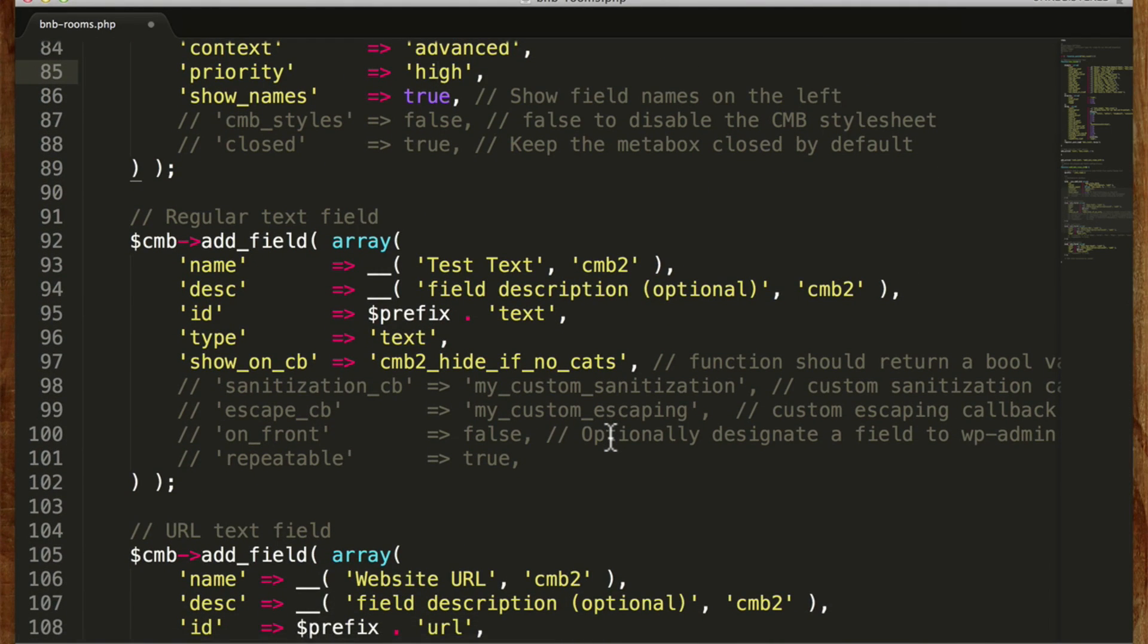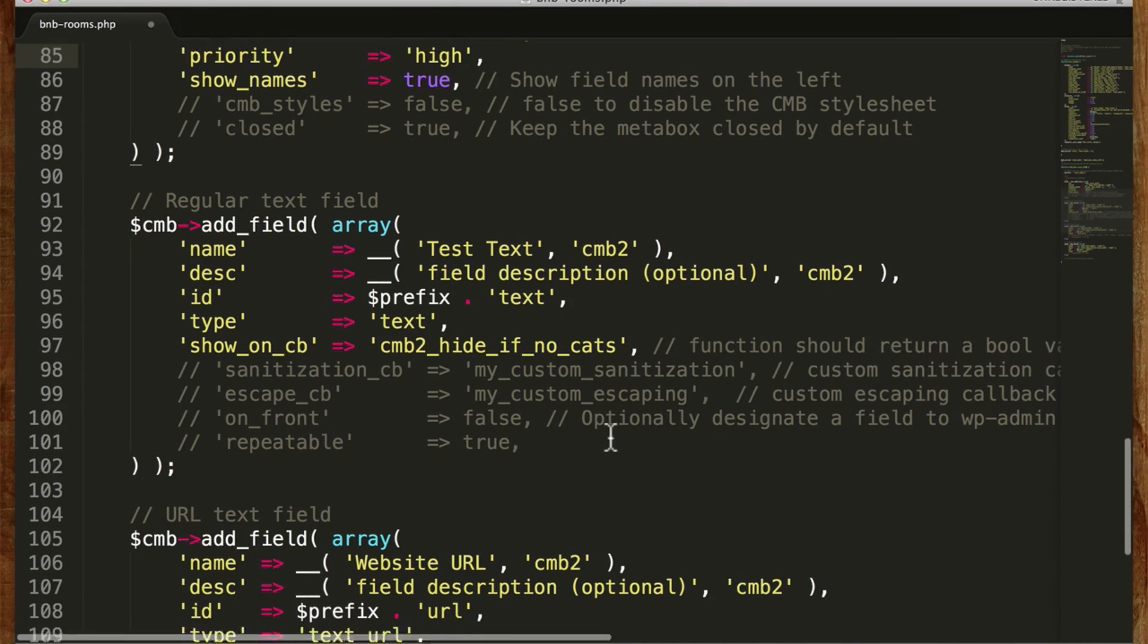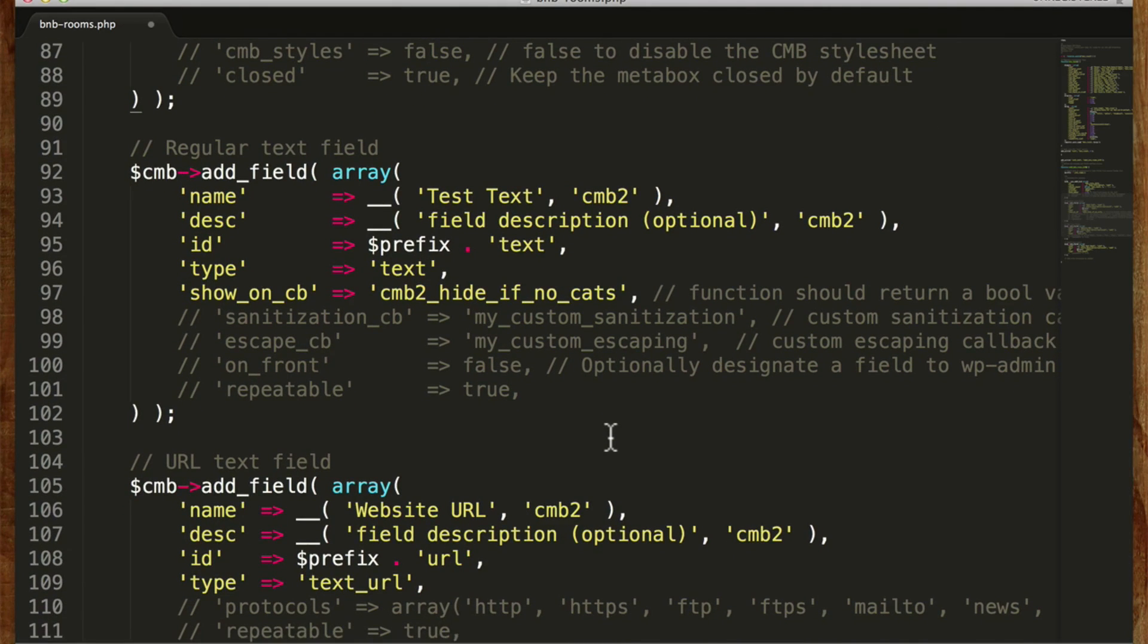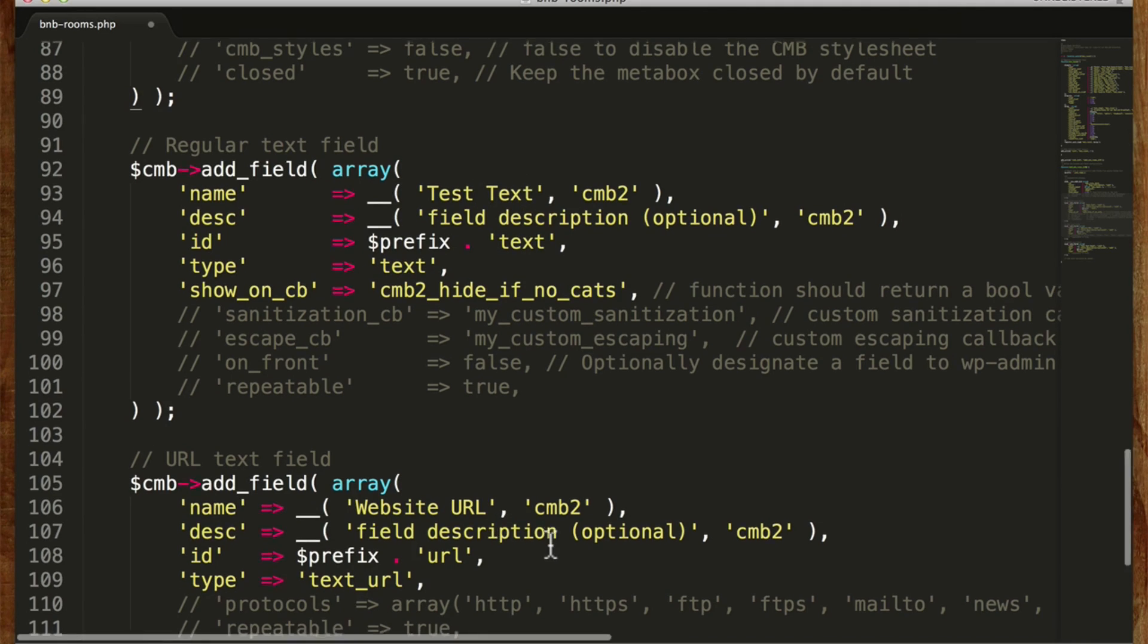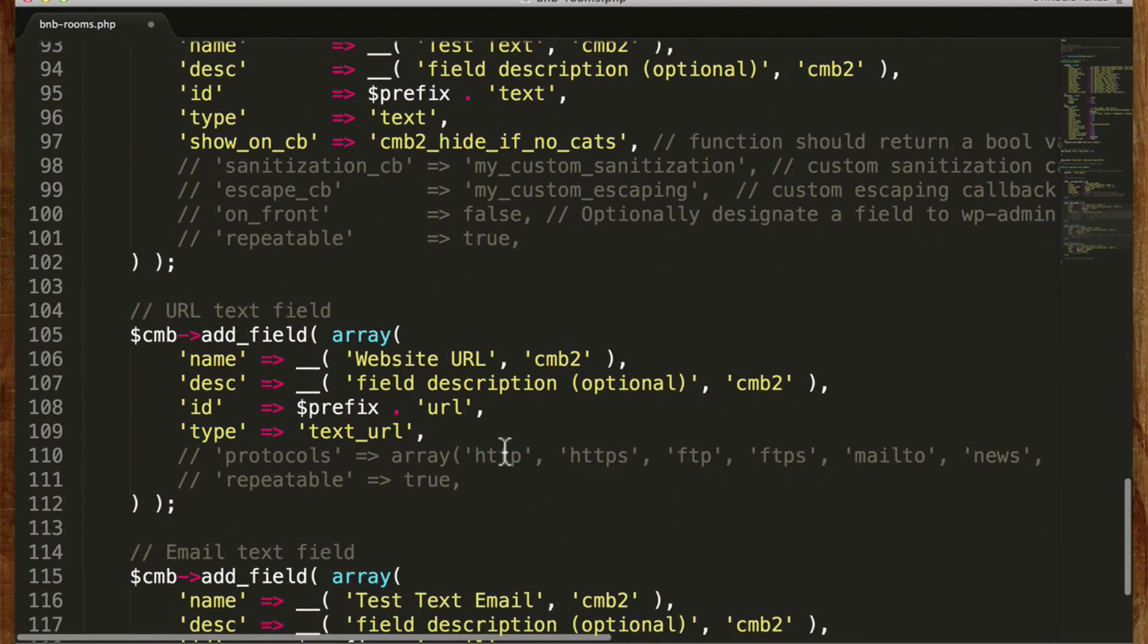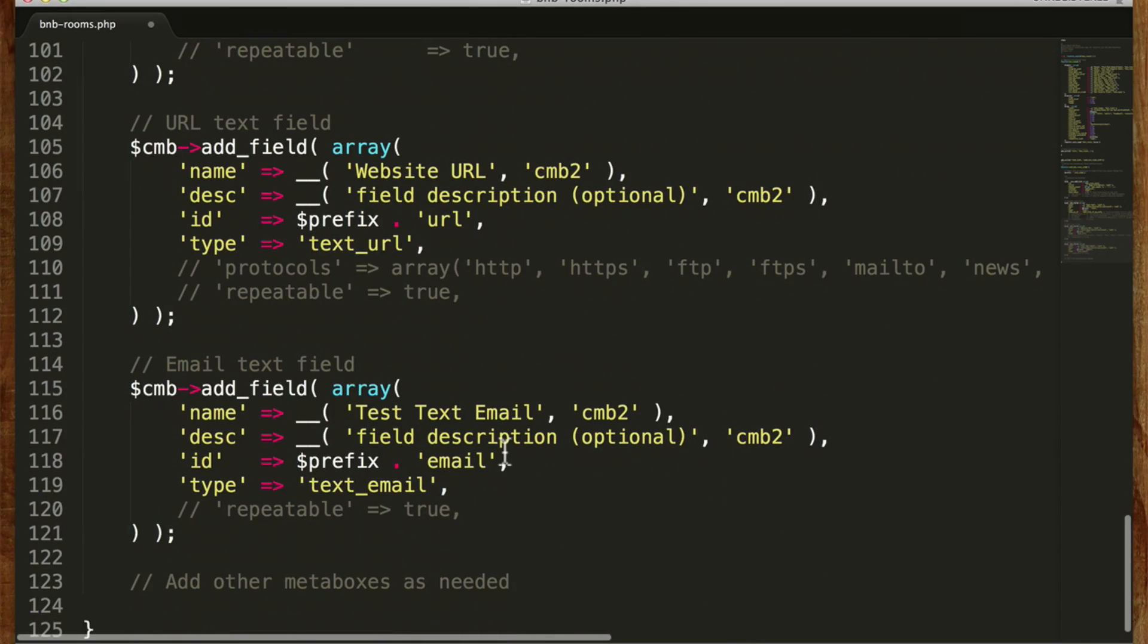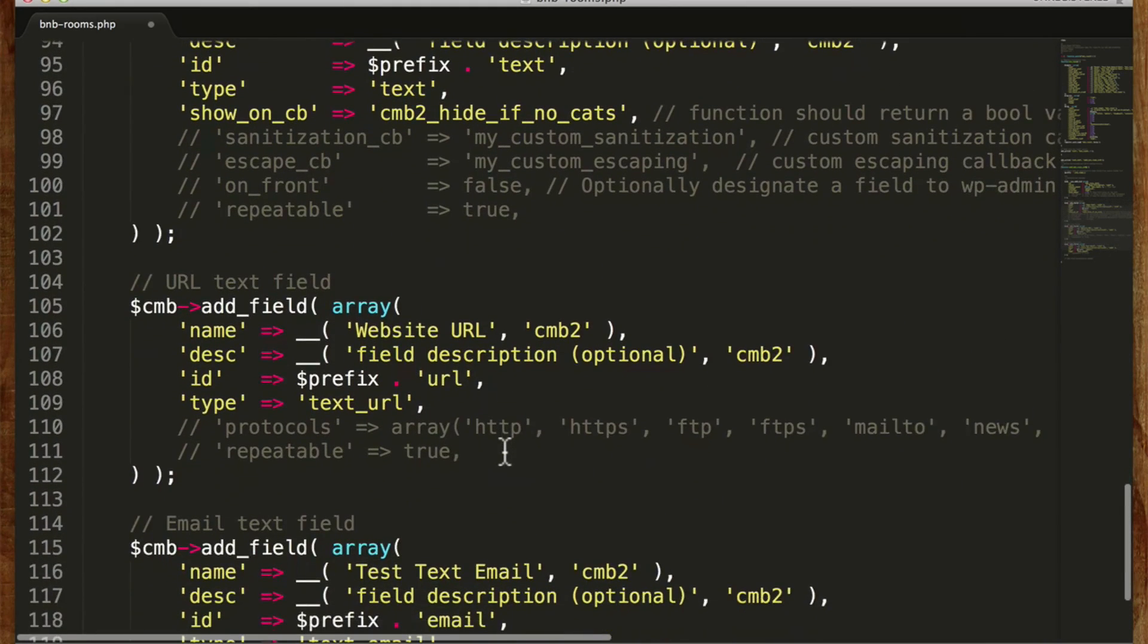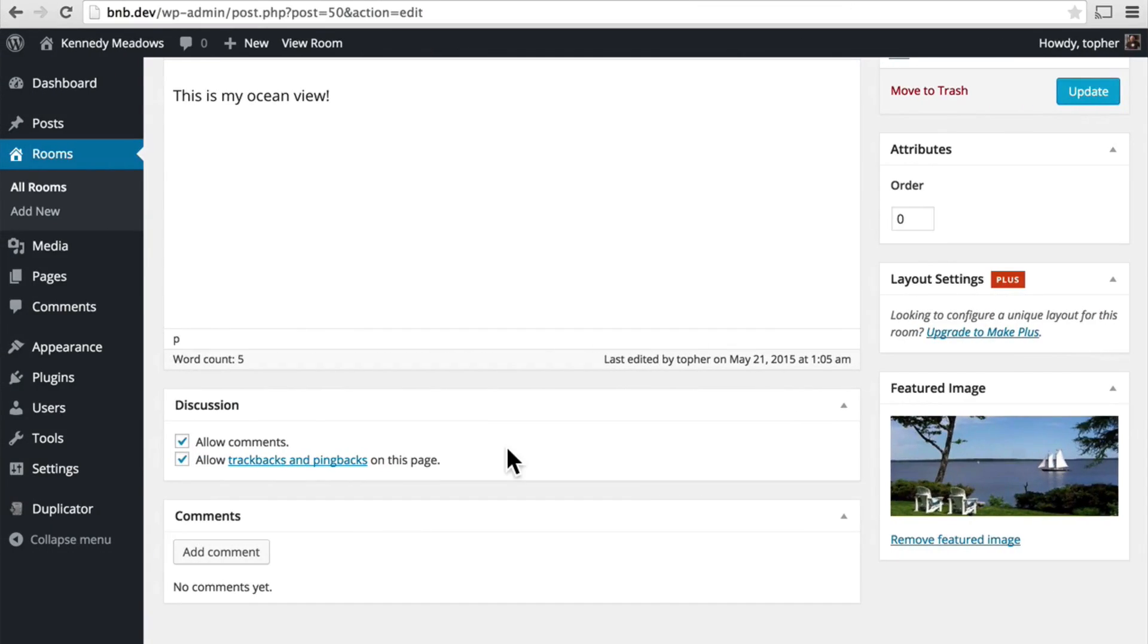So now we have their fields: a text field, a URL field, and an email field. Let's just leave those for now just to see what they look like.